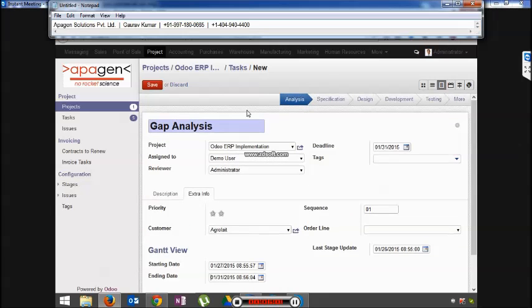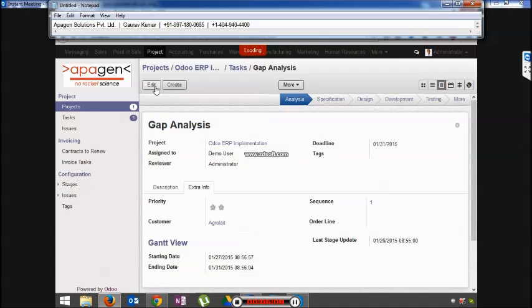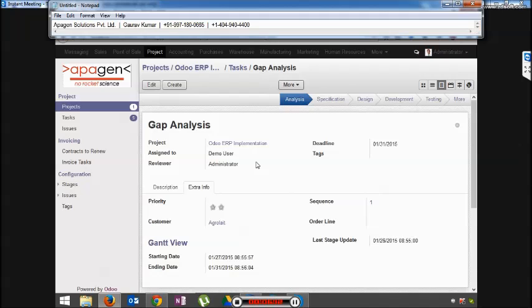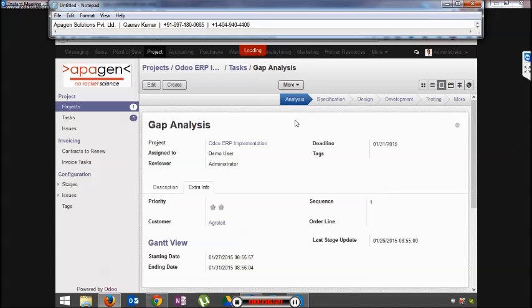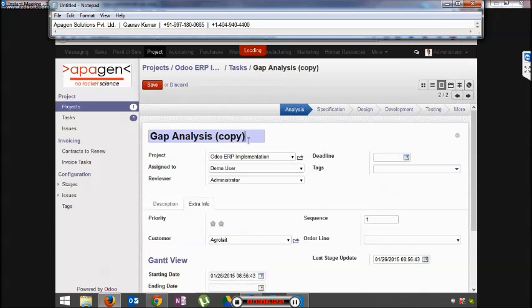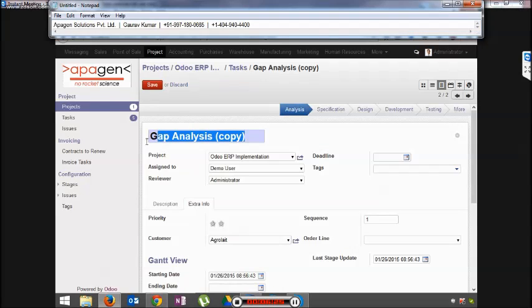Once this task has been created, you can click on save. The person who has been assigned the job will automatically receive an email that a task has been assigned to him or her. Similarly, we can create multiple tasks by duplicating information and just changing the names. This allows us to save time.